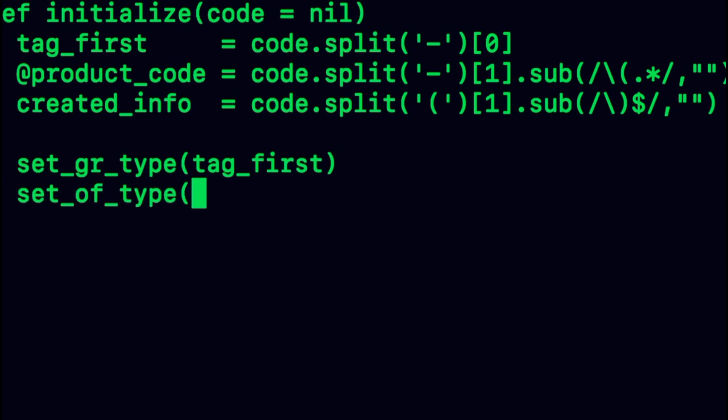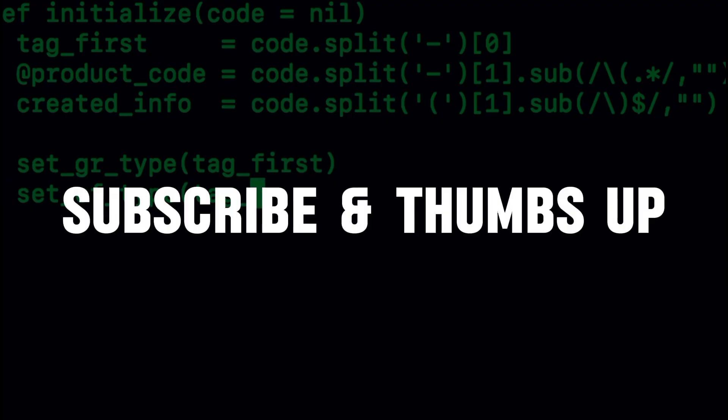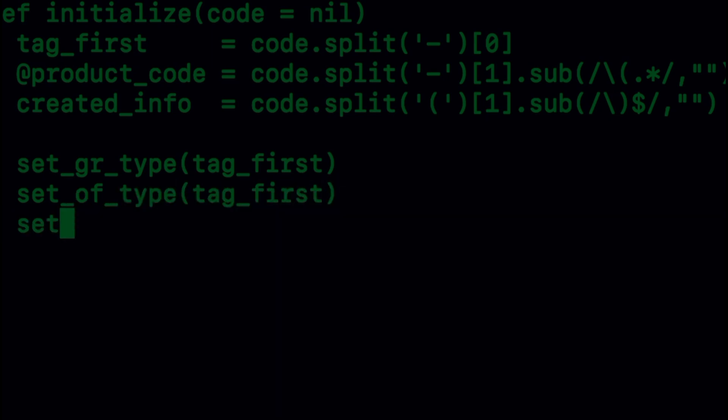All right everyone, that's all I have for you today. Please subscribe and give this video a thumbs up if you found this video informative. Thank you for watching.